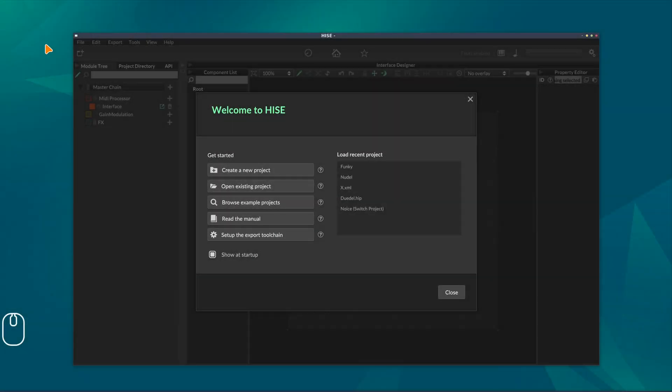Hi, in this one we're going to take a look at the HISE interface and get a general overview and feel for it.